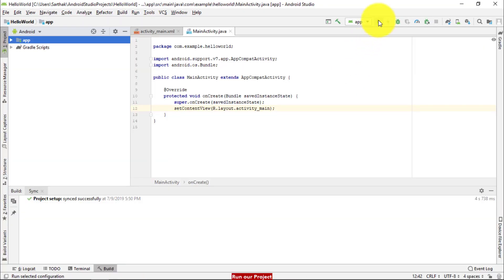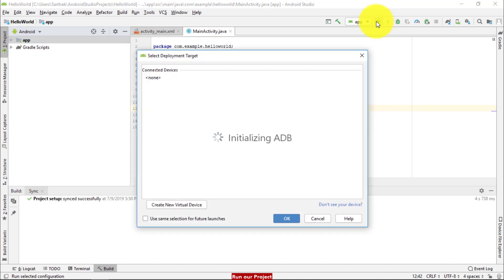Here the last step was run your project. Just click on it and it will initialize ADB.